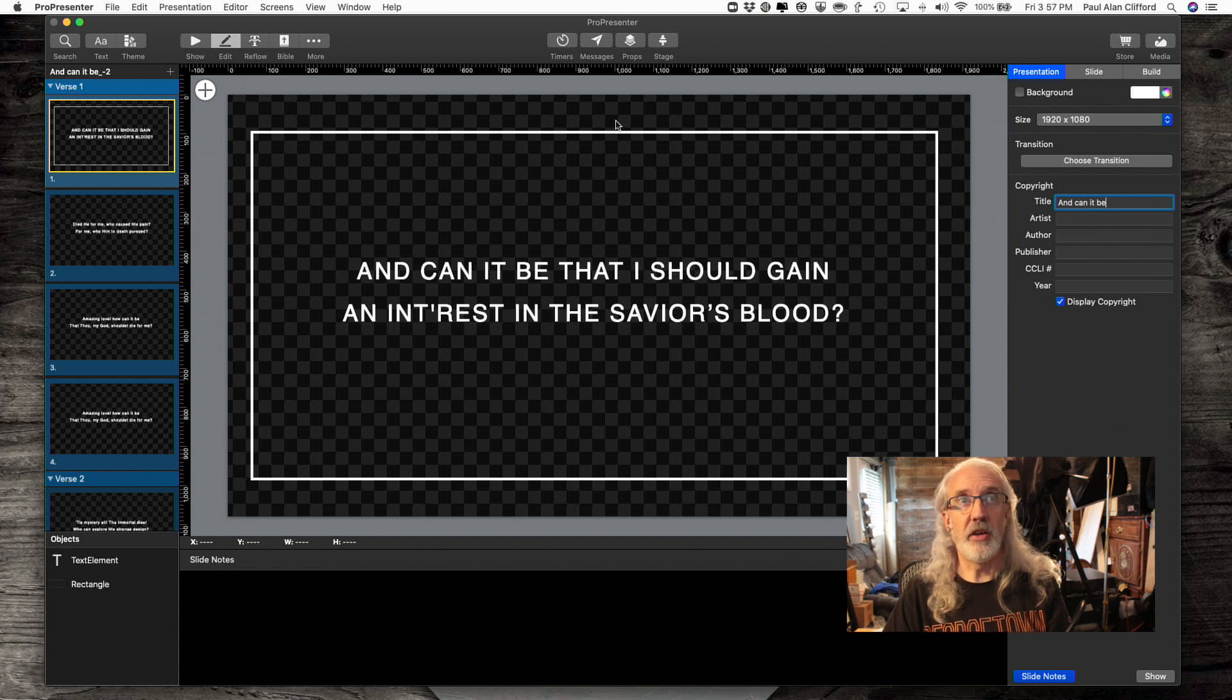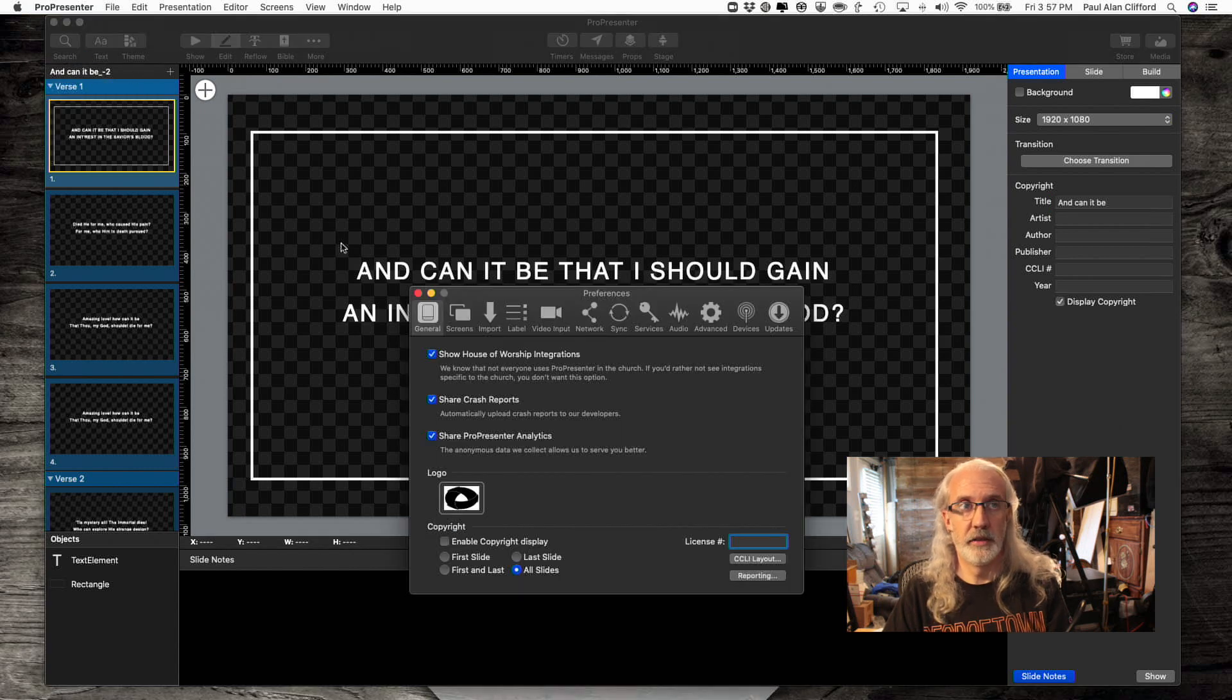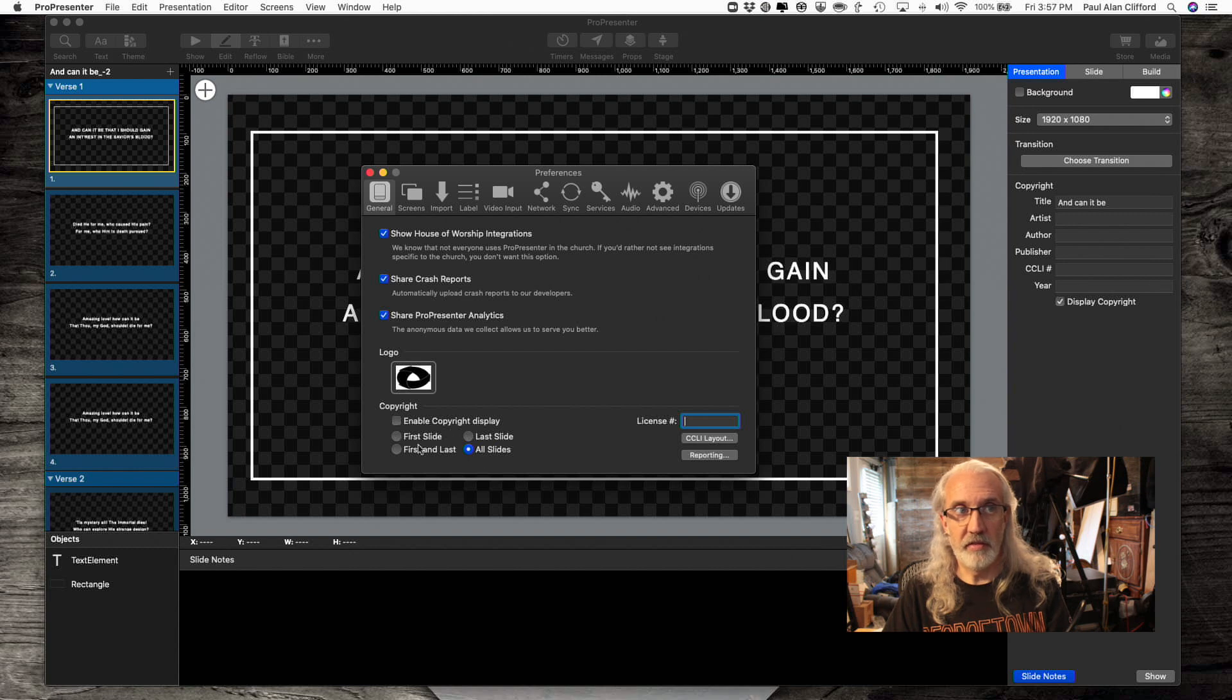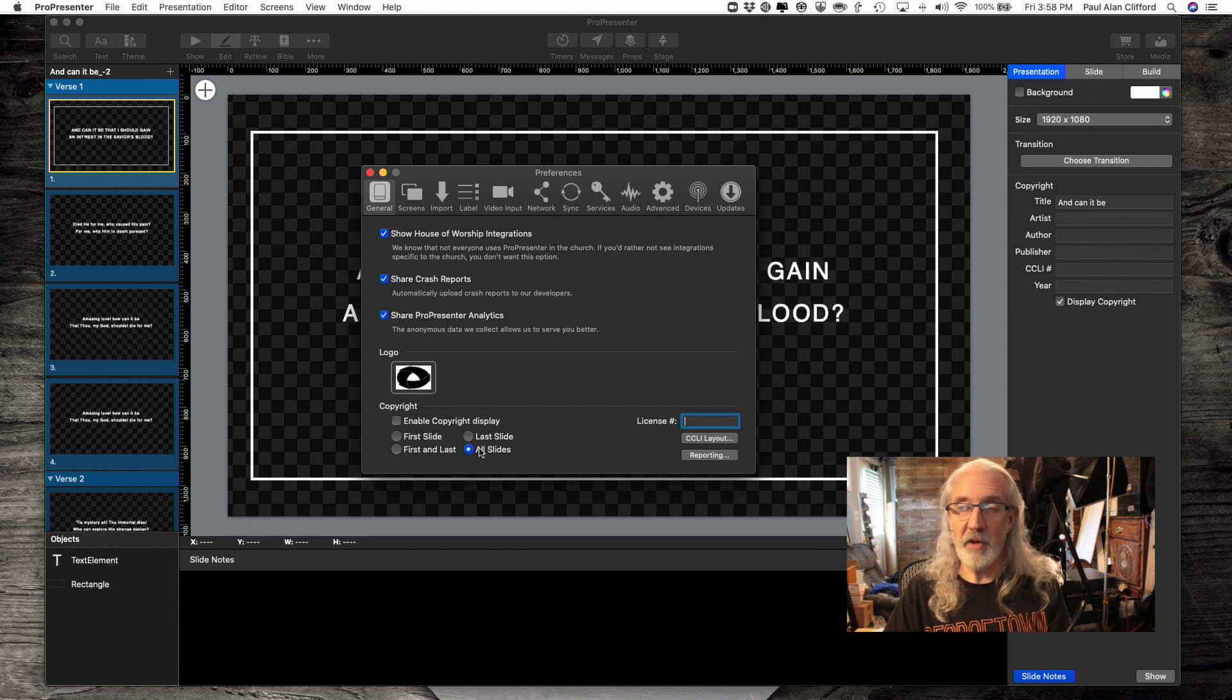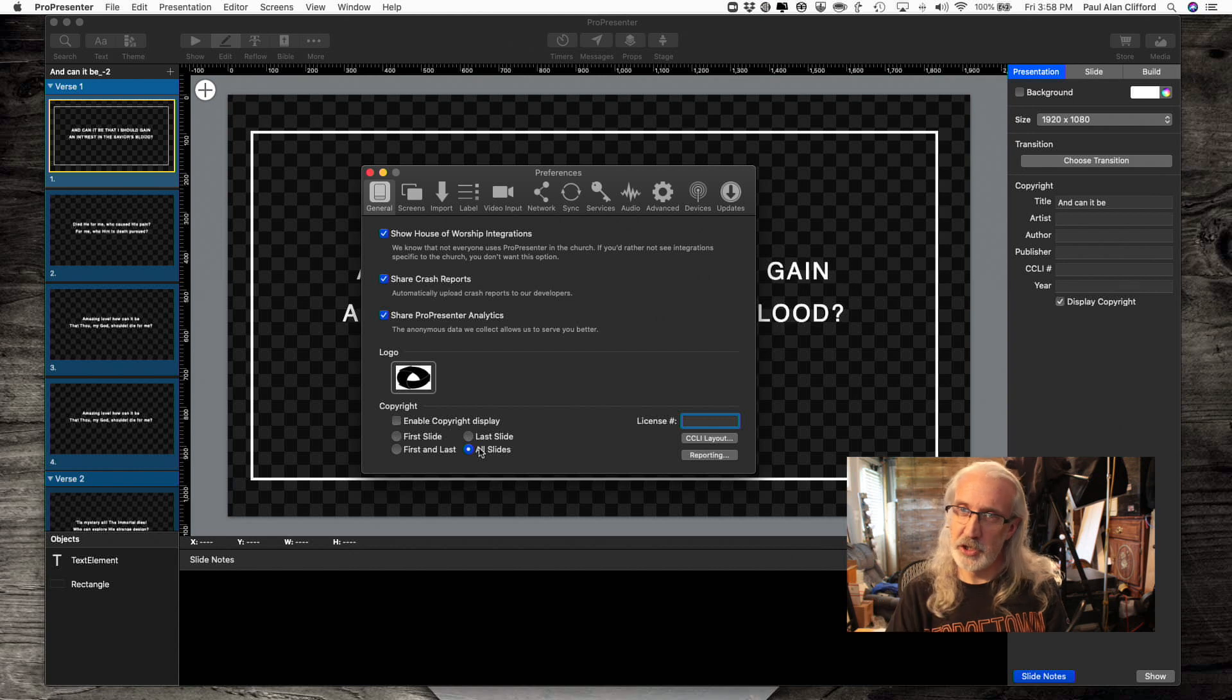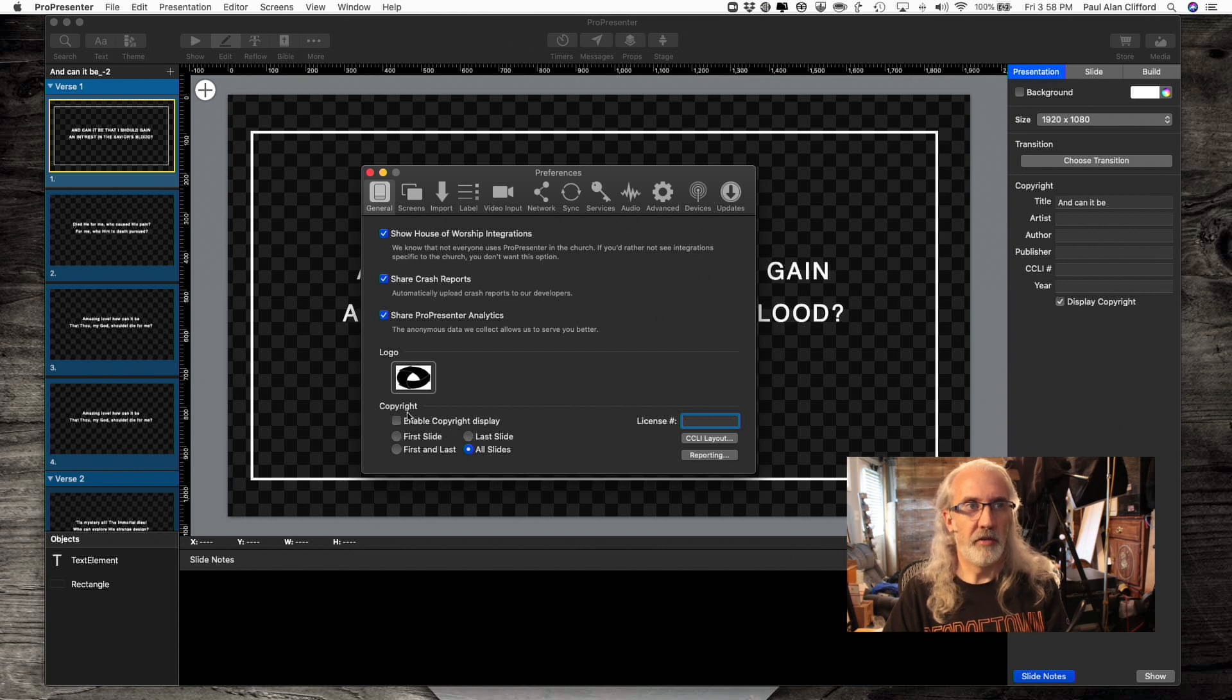And the Wesley brothers, who were responsible for getting this out, they have been with Jesus for a while, so they don't really care that you use their music anymore. So make sure that that's checked. Make sure that you have this set up. Then you'll also need to go up here to ProPresenter Preferences and to General. Now notice here in General, we have where this lives. It could be the first slide, it could be the last slide, it could be first and last slides, it could be all slides. I'm going to leave it on all slides, and I'll tell you why here in just a second.